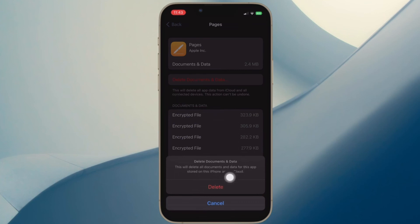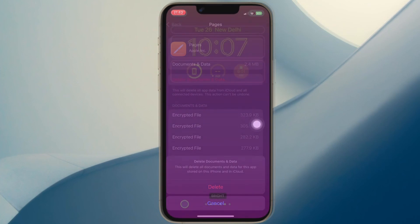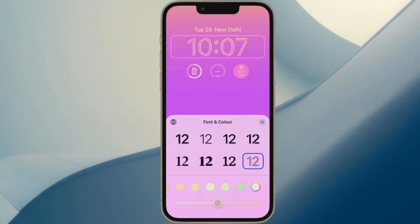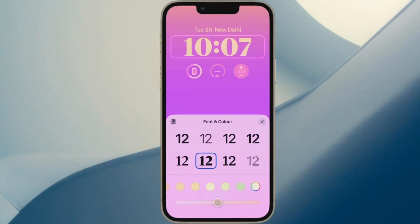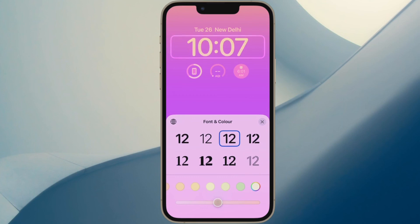You can follow the same steps to clean up the documents and data associated with any app depending on your needs. That's all there is to it. If you found this video helpful, do like and consider it, and I'll see you in the next video with more such handy tips and tricks. Till then, stay safe and have a great time — bye bye!